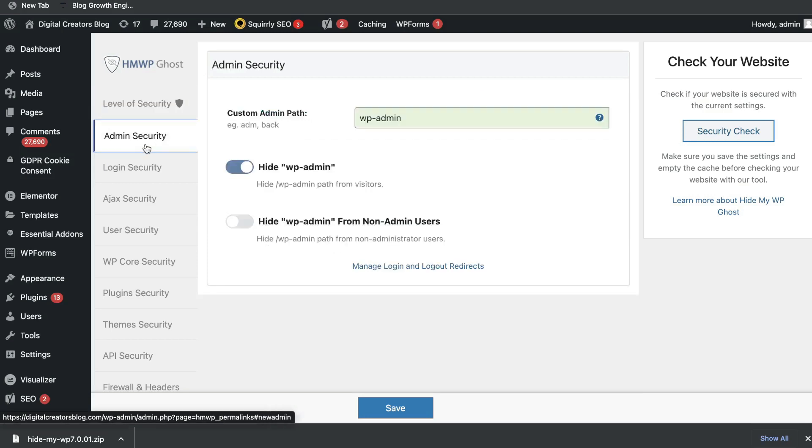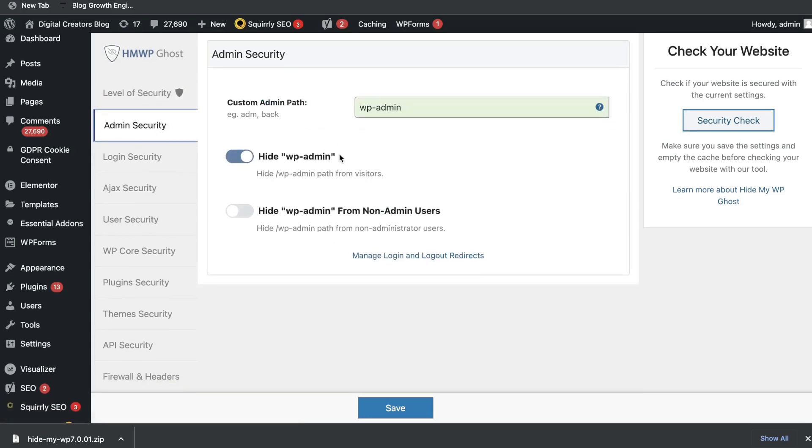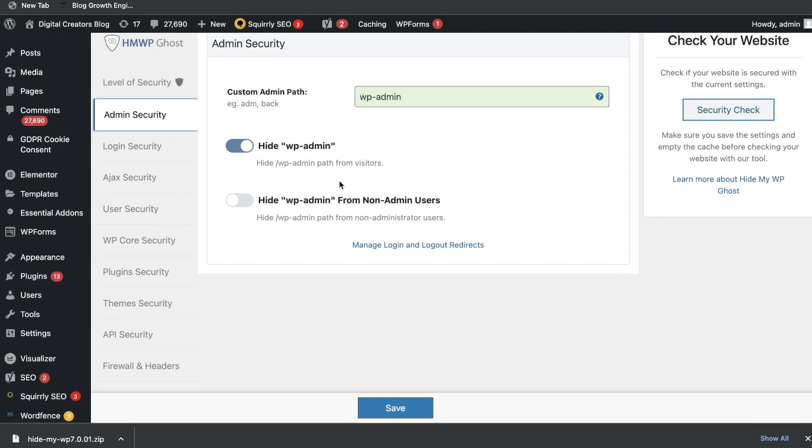If you head down to the admin security, this is where you'd be able to actually change or hide your WordPress admin. You can actually hide that. So if someone searches up your website slash WordPress admin and tries to log in, they wouldn't be able to see that specific page. If I put this on, I'll be able to hide the WordPress admin path from non-admin users. So if someone's not an admin and they search up my website slash WordPress admin, they wouldn't be able to even try to log into your website. This just deters someone if they're trying to hack into your WordPress dashboard.